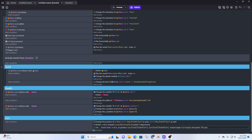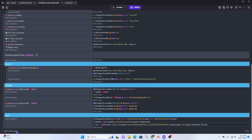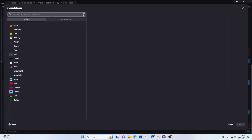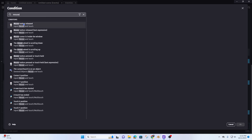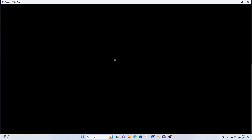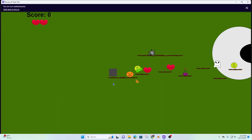Right now everything is shooting all the time, and we want to change that. So let's add a new event and move the fire action into it. We want to set it so that when a mouse click happens, we shoot — so the condition is mouse button released, left. Now let's preview — you can see it's shooting when I click.